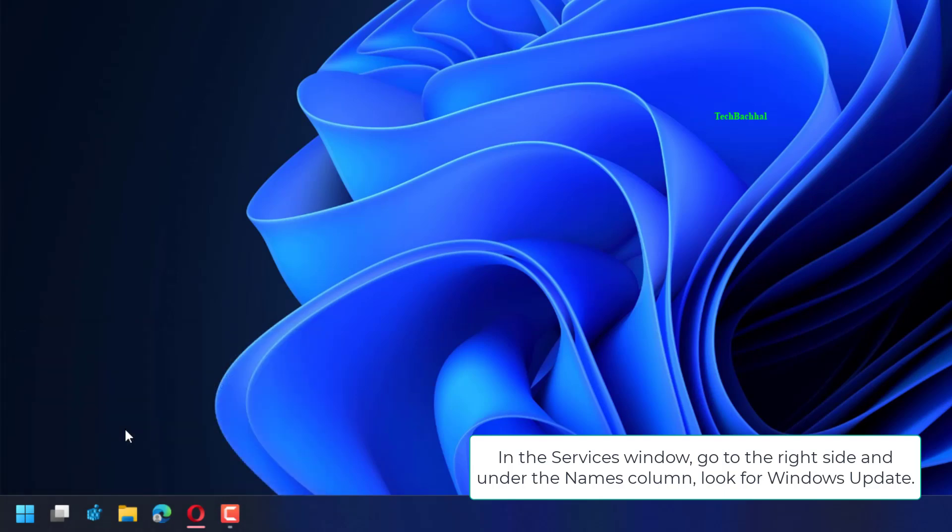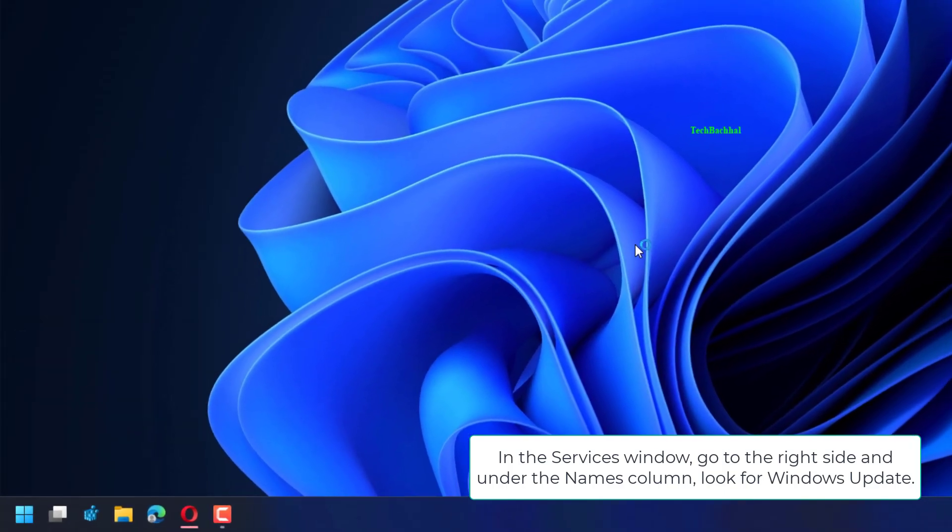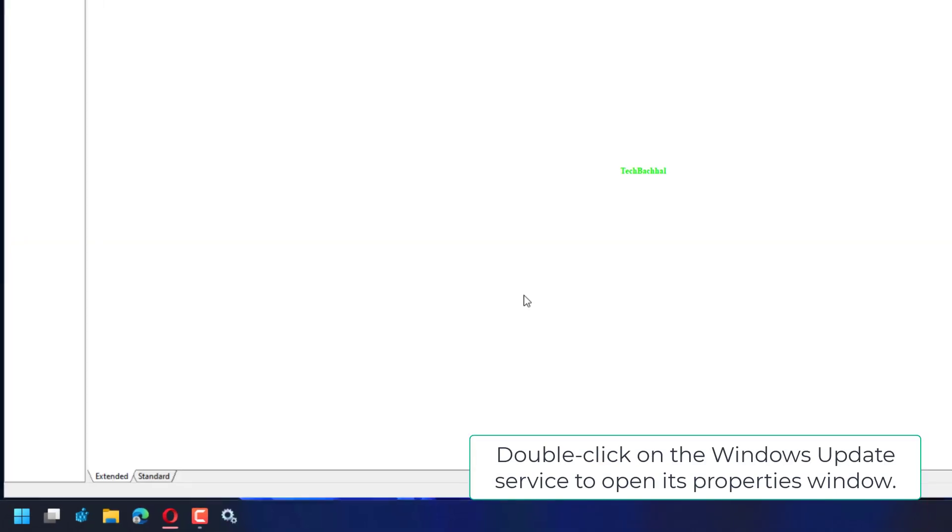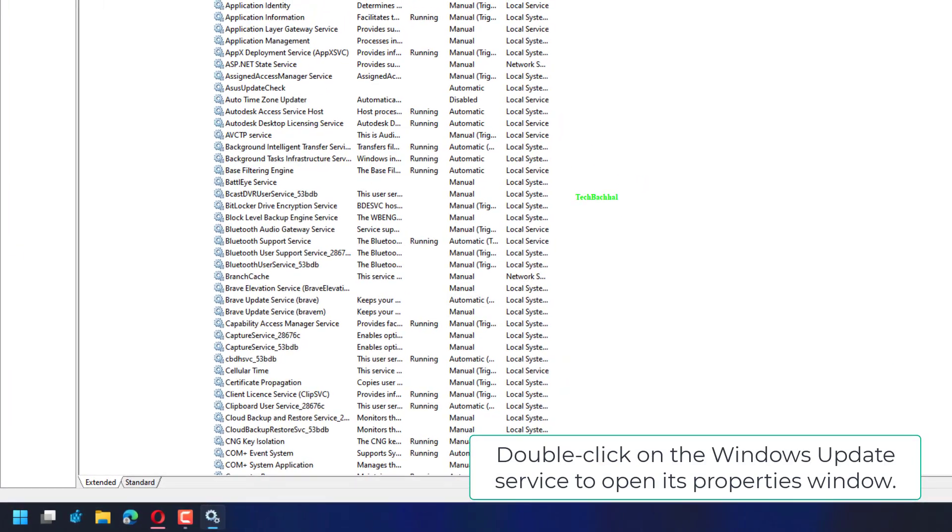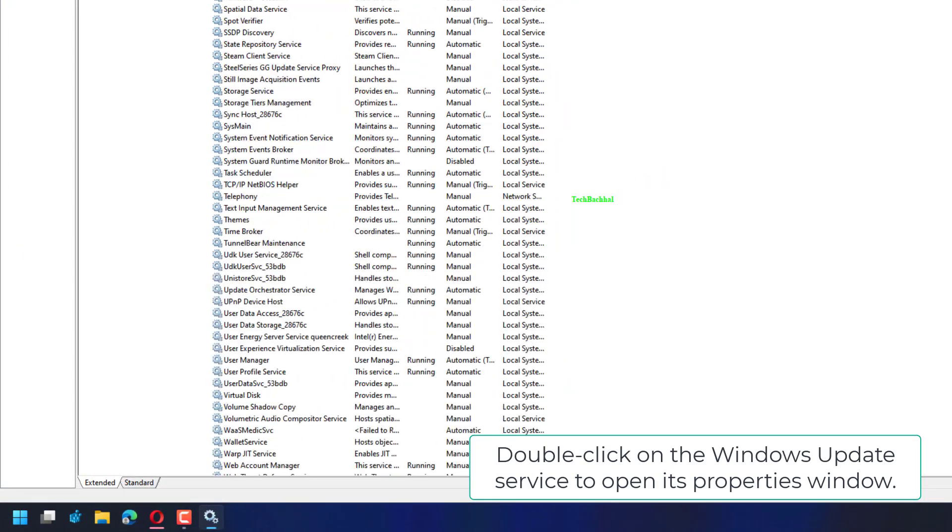In the Services window, go to the right side and under the Names column, look for Windows Update. Double-click on the Windows Update service to open its Properties window.